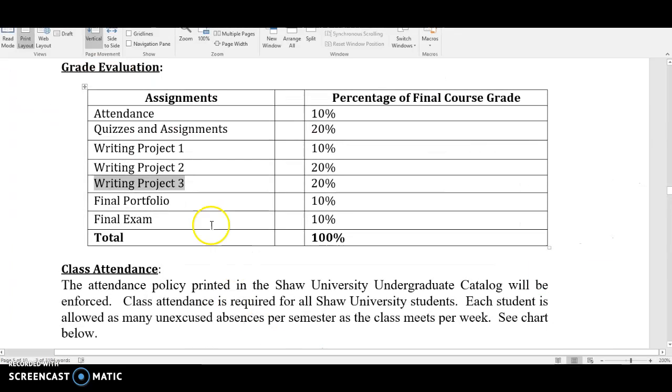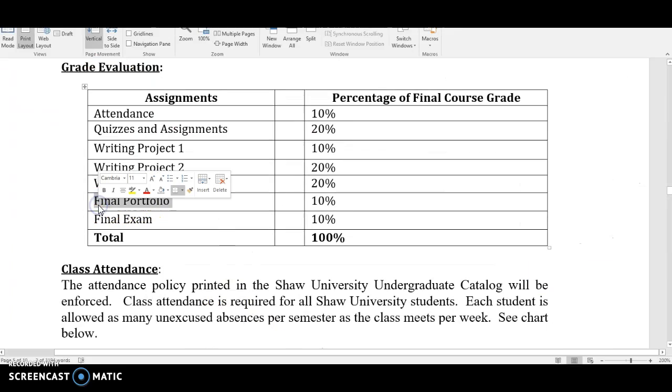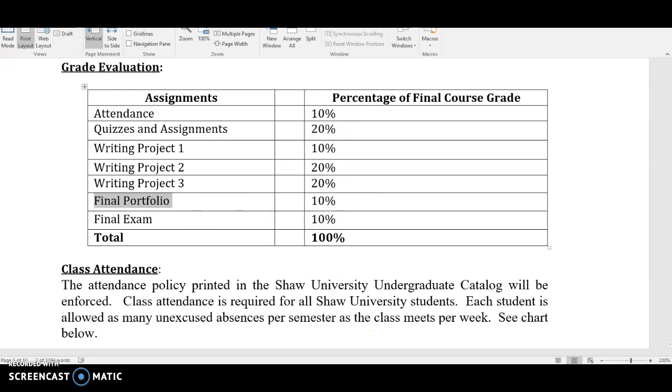Add another category which would be the final portfolio. That's ten percent.